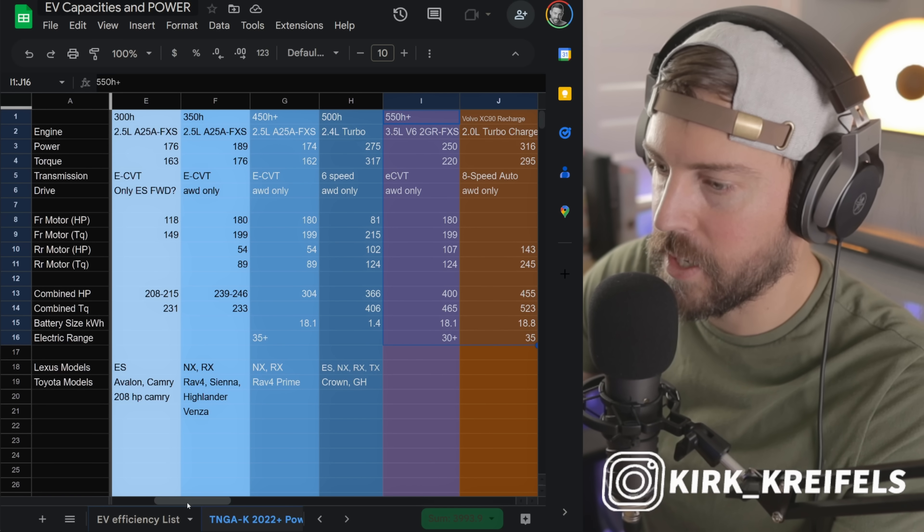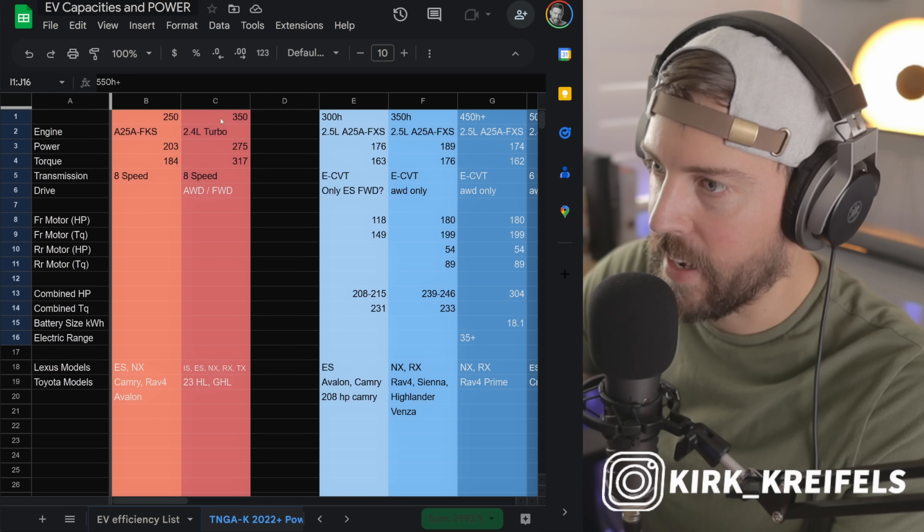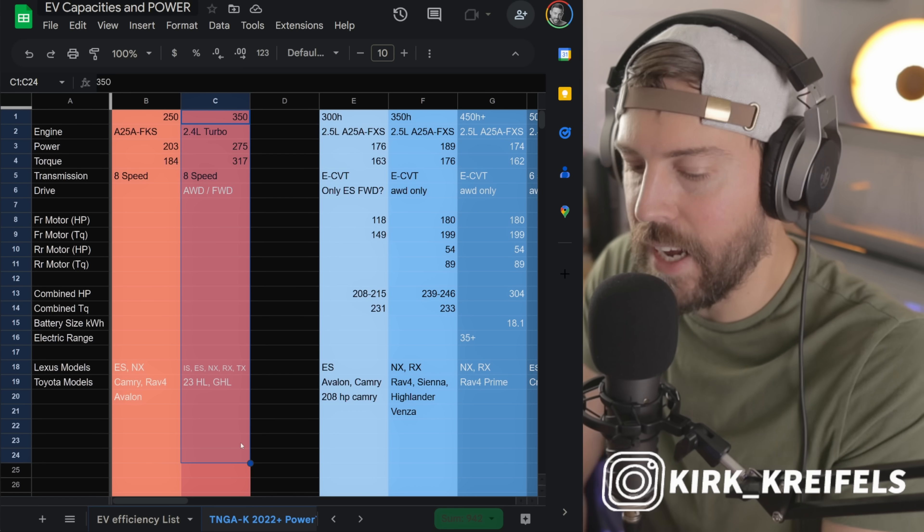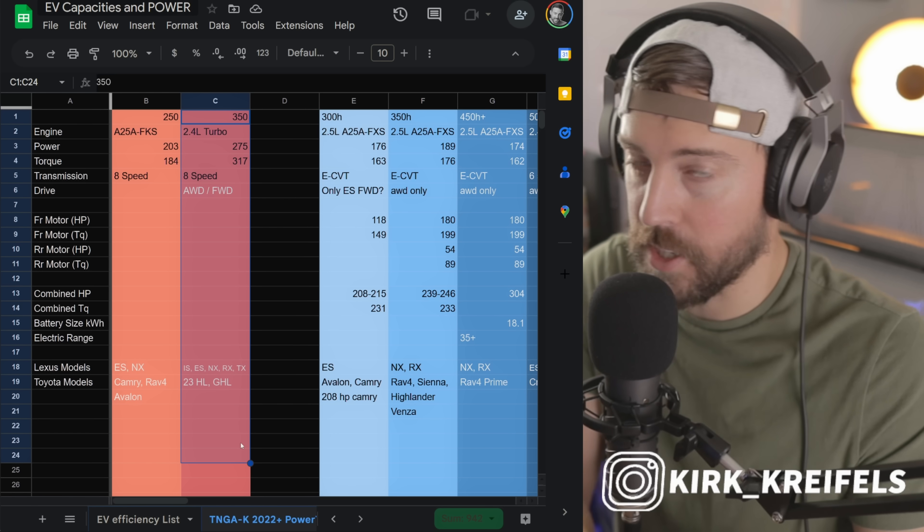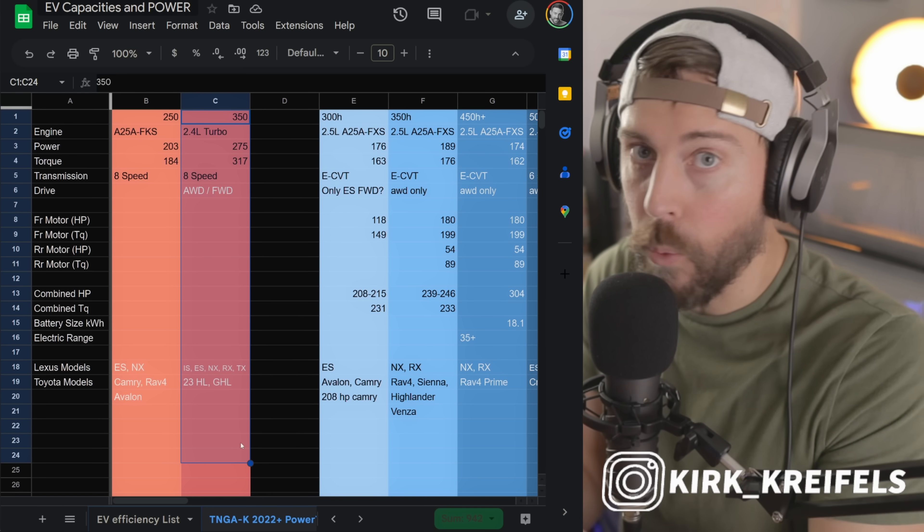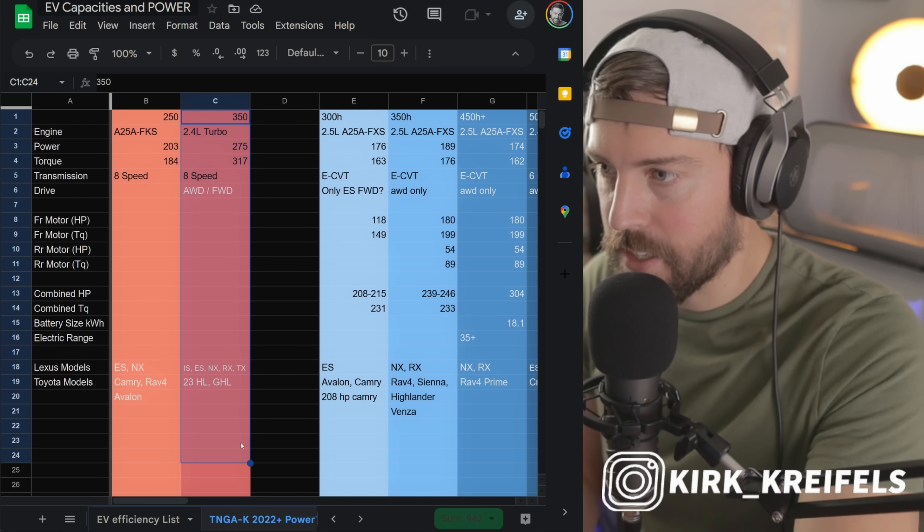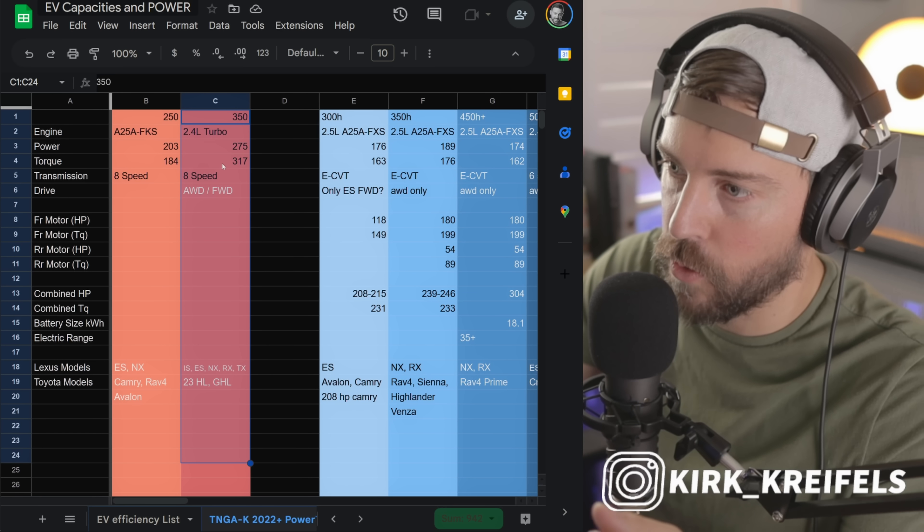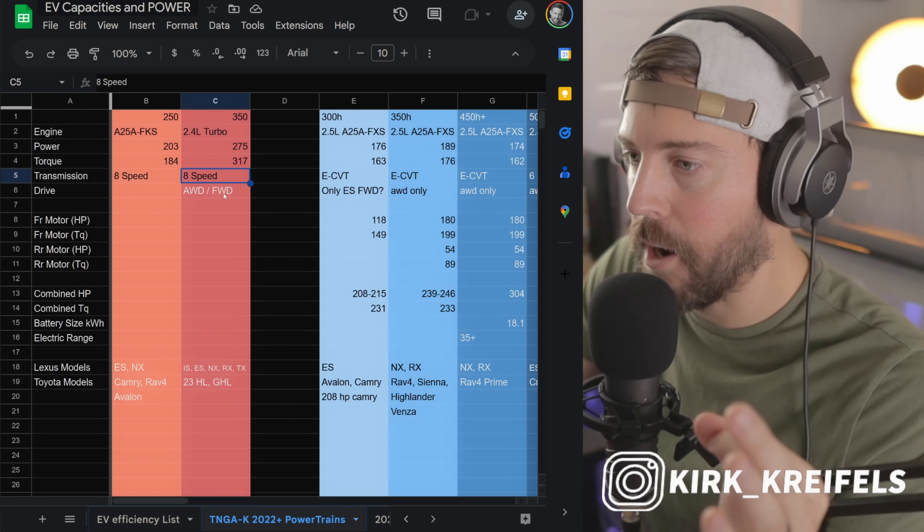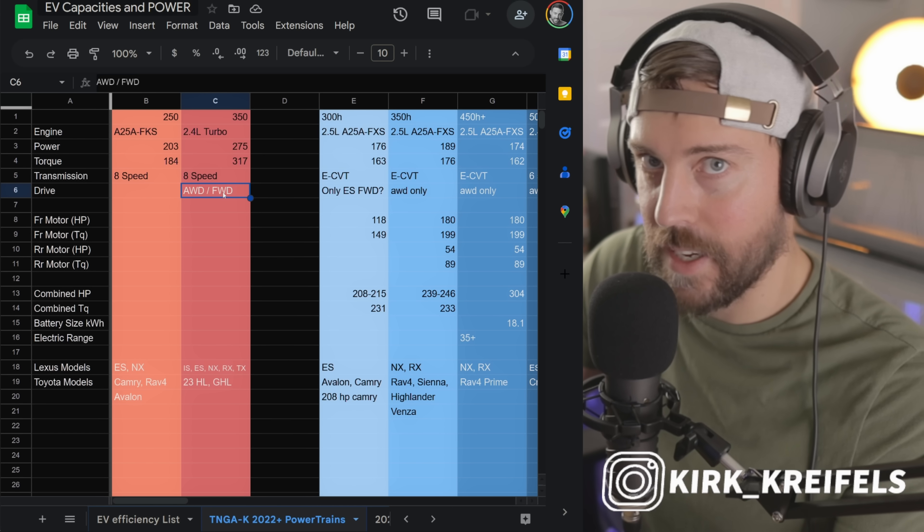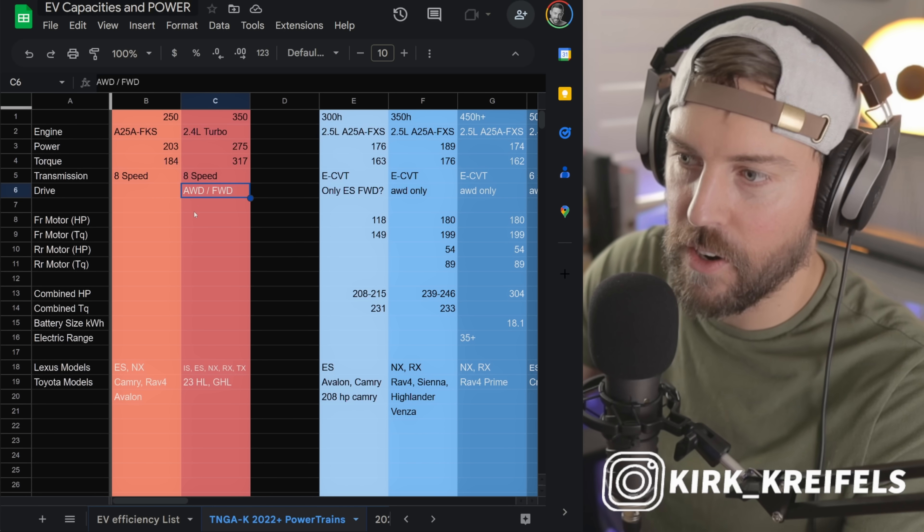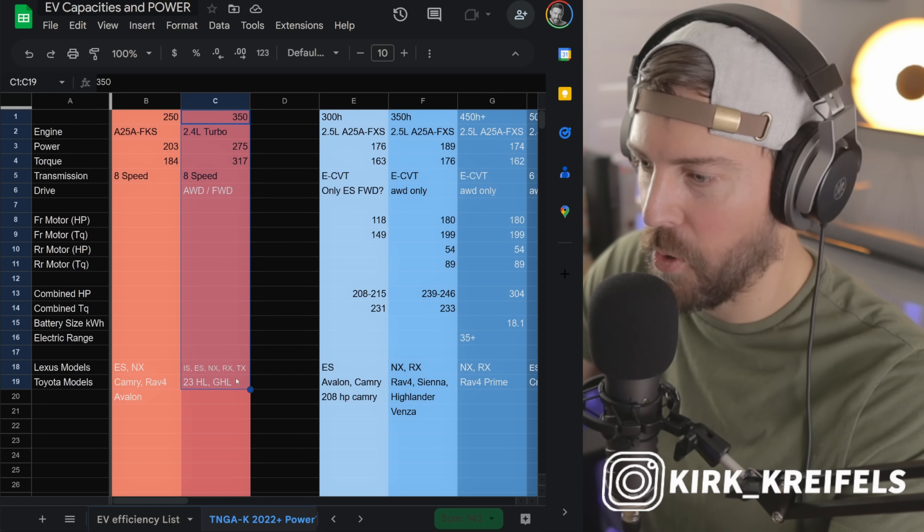It's time to talk about powertrains because we know what's going to be in here - it has been trademarked. TX 350 will be the base model: 2.4 liter turbo, 275 horsepower, 317 pound-feet of torque, 8-speed automatic, front-wheel drive or all-wheel drive. Isn't it interesting that Mazda, not a luxury brand, offers all-wheel drive standard on all their crossovers and Lexus does not? Just want to throw that out there.